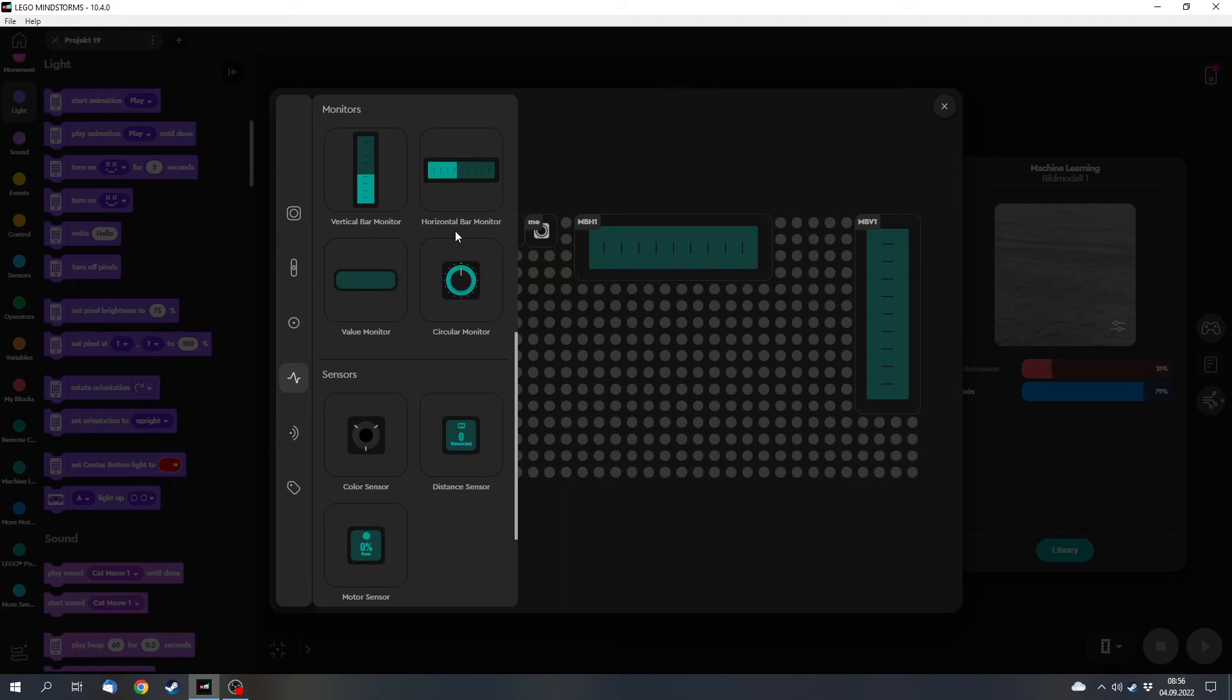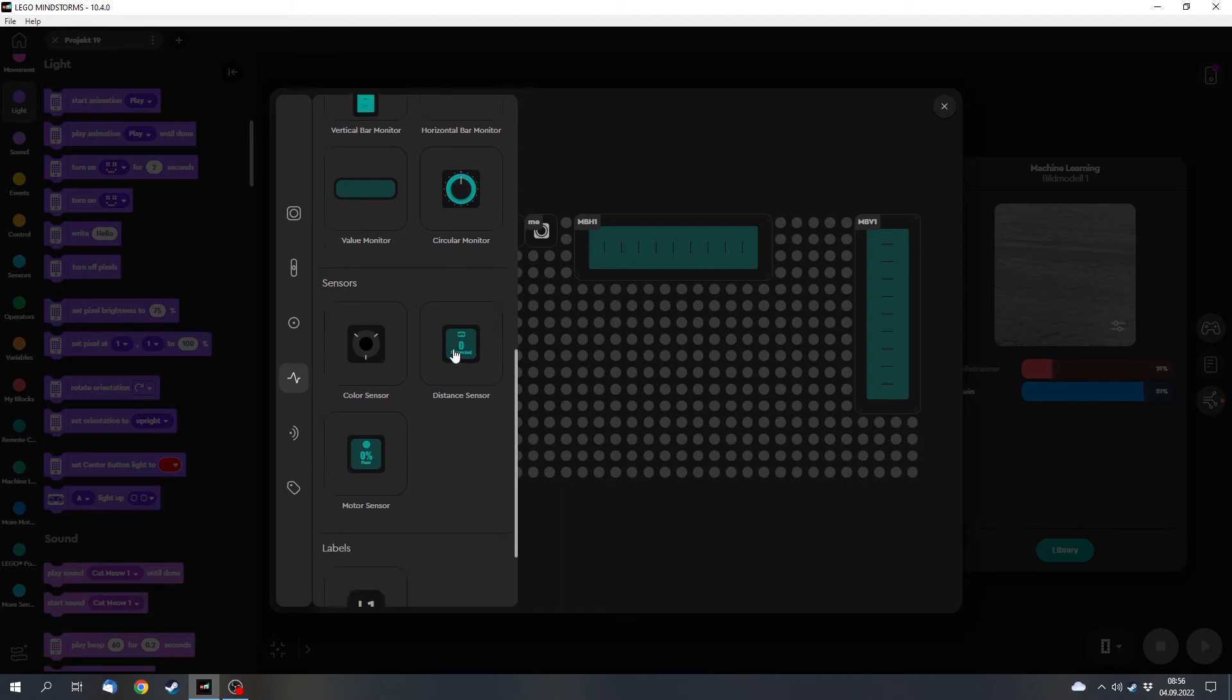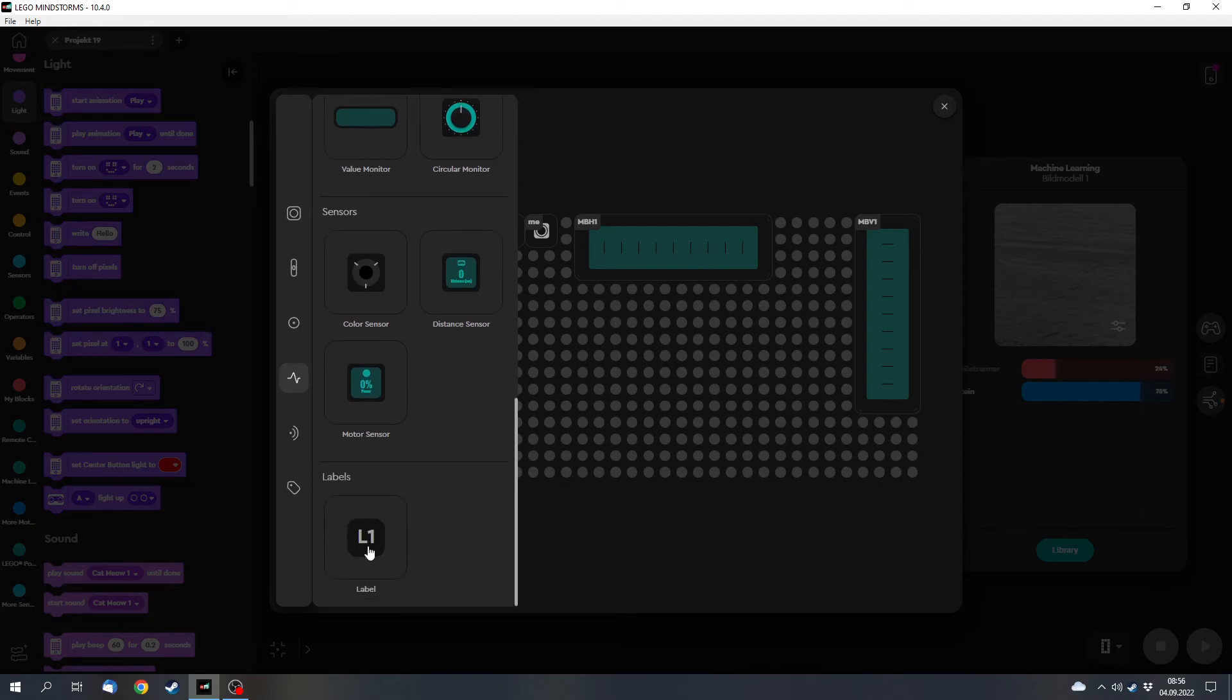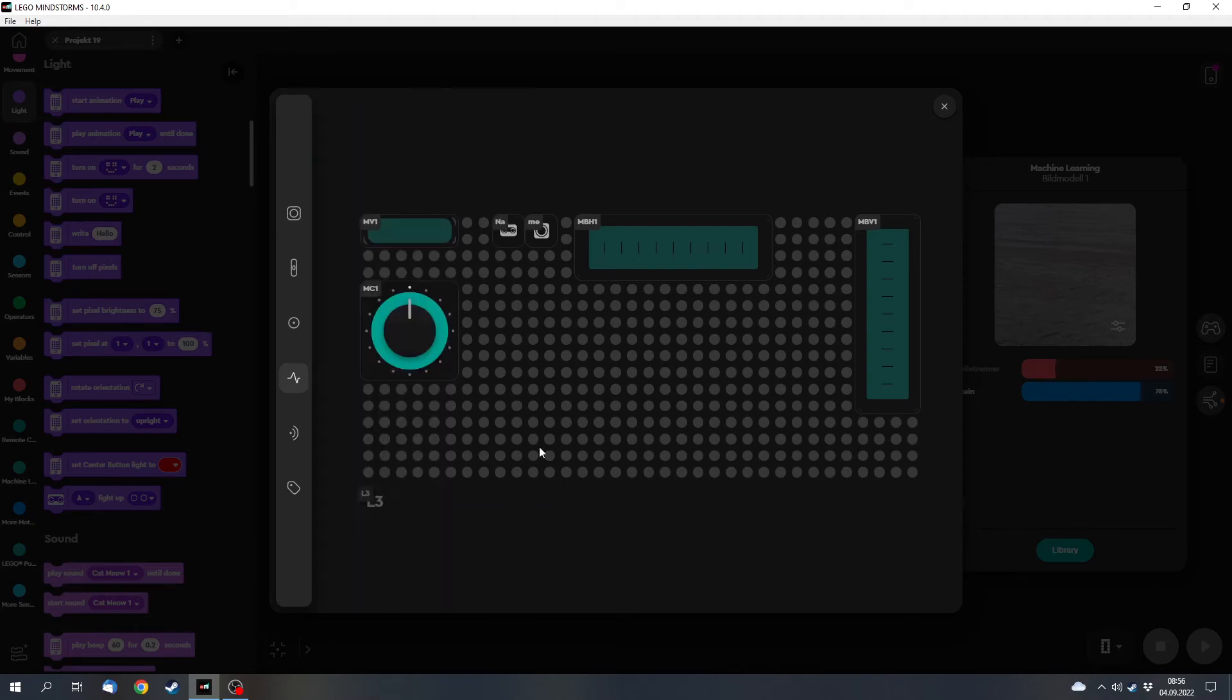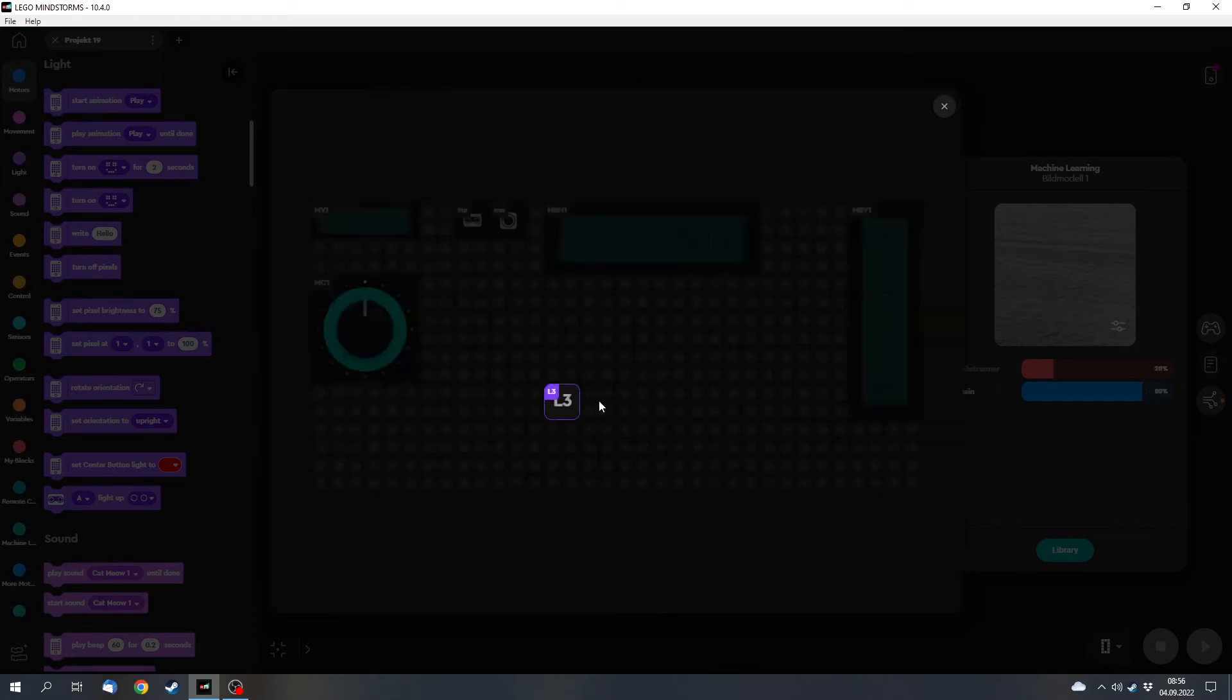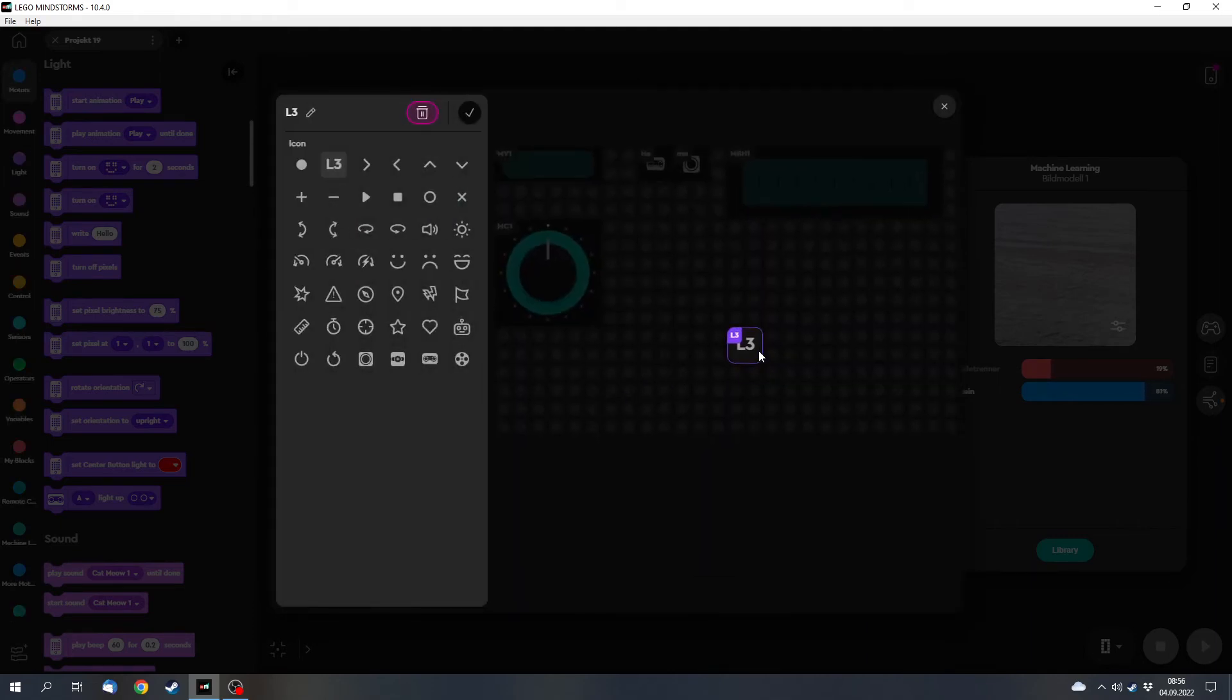A vertical bar, a horizontal bar, a value monitor, and a circular monitor. And also now there are labels which you can use to write something or to show some graphics.